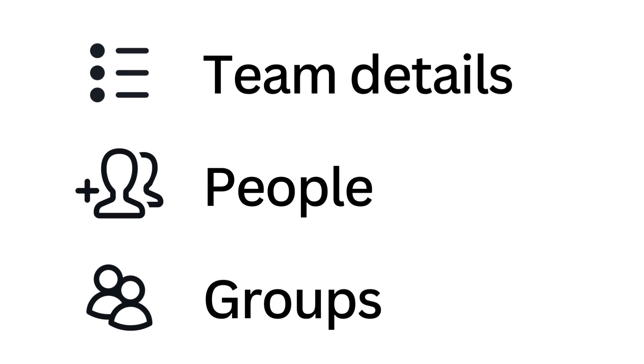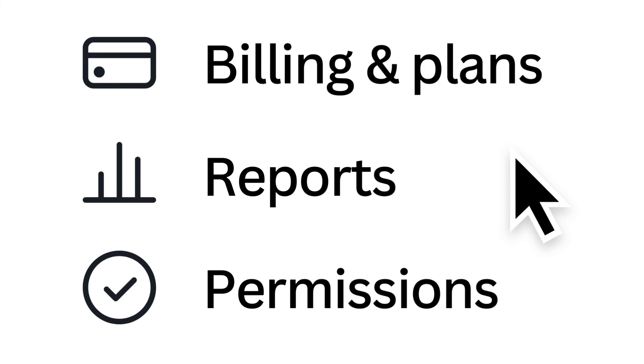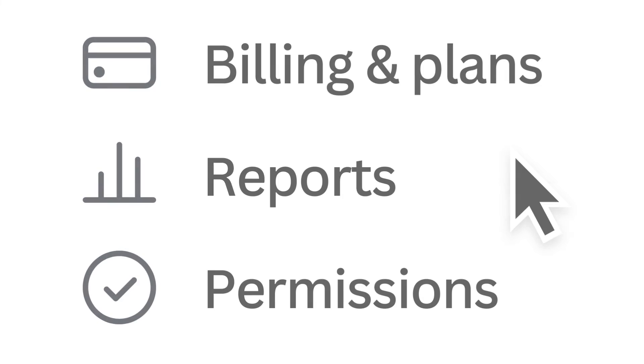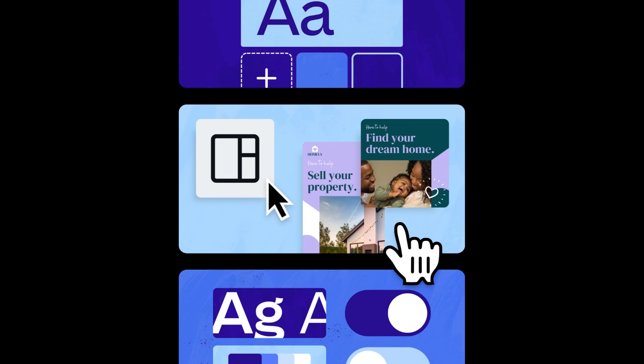We'll explore these tools and settings in more depth later in the series. Next up, we'll learn how to strengthen and scale your brand with brand kits, brand templates and brand controls.